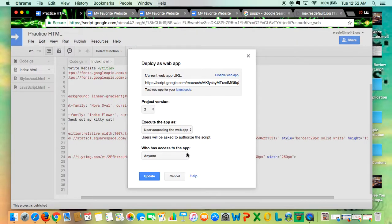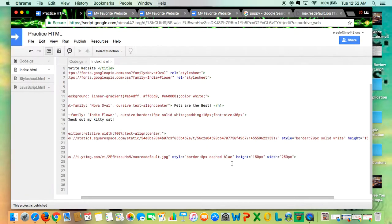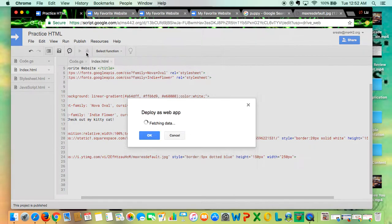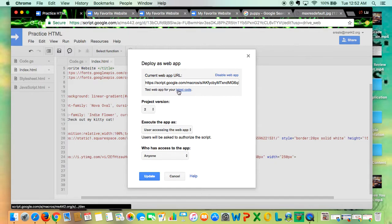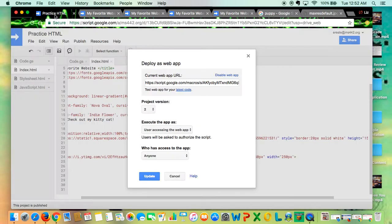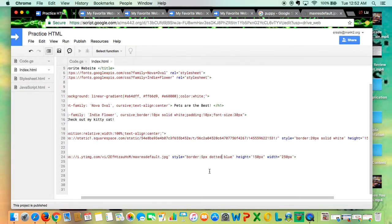I could also do what's called a dotted border. Publish it, deploy as web app, latest code. So now it's little dots going around, or the last option would be to do a double border.